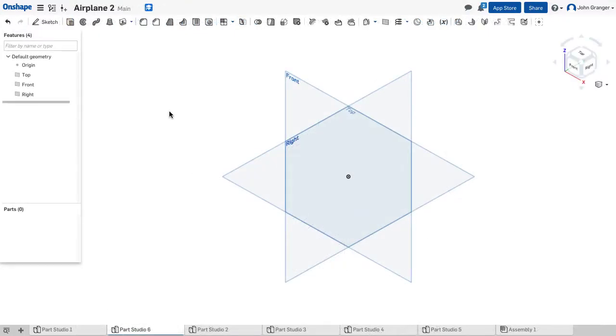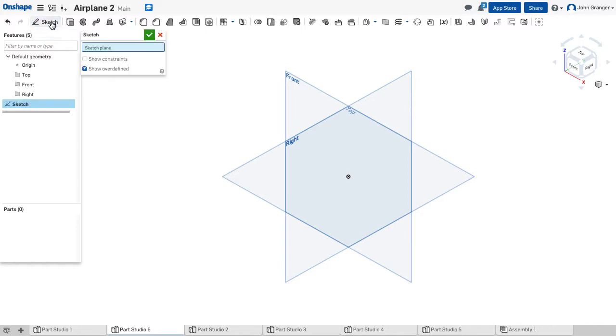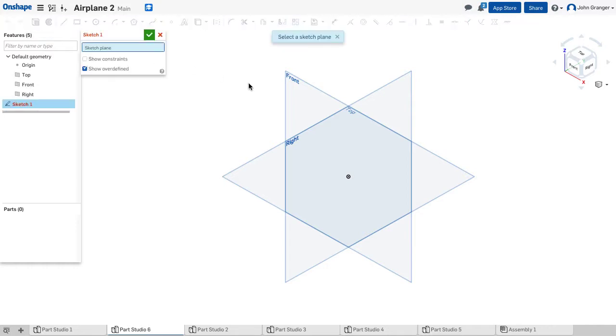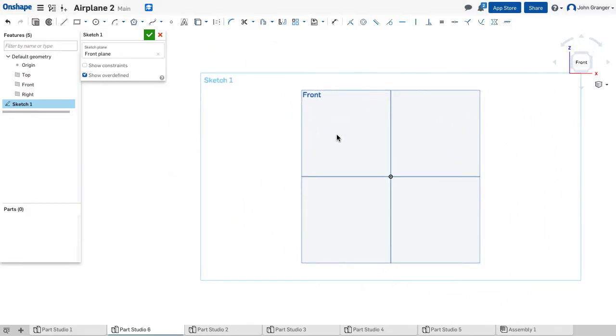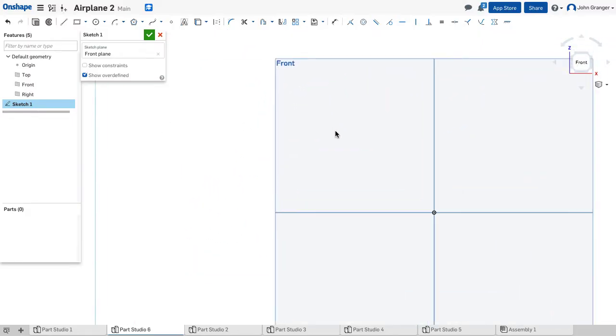I'll start a new parts studio in inches. I'm going to start a sketch and place this on the front sketch plane, and then right click and view normal to the sketch plane.